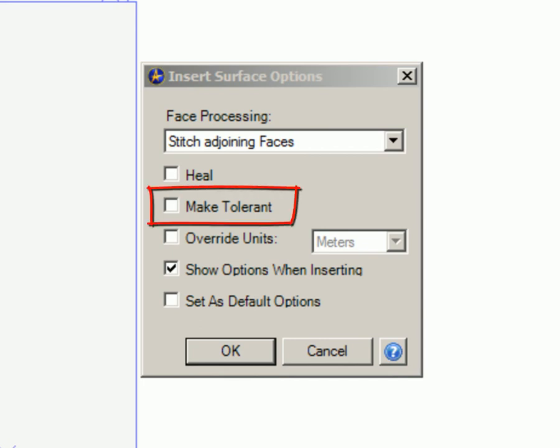Make Tolerant. This helps clean up the model. This option will tag inaccurate geometry and will enable more intelligent subsequent operations after import.